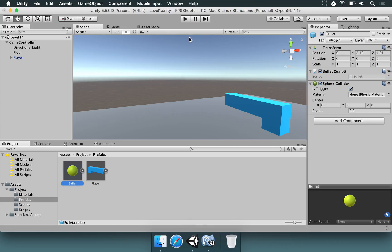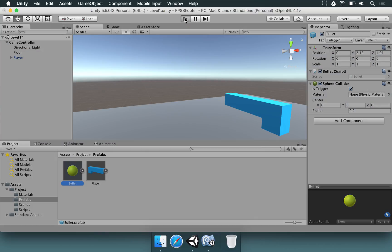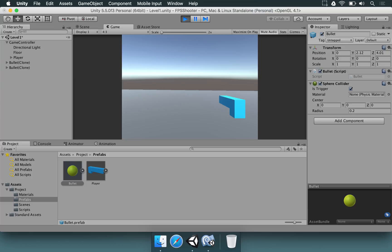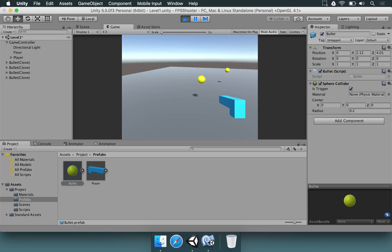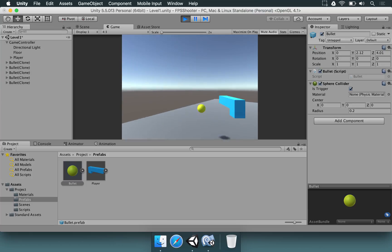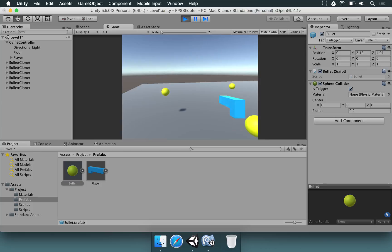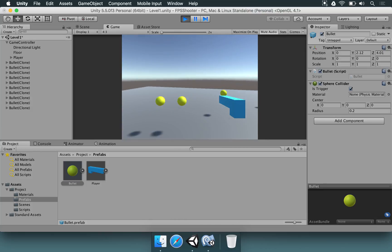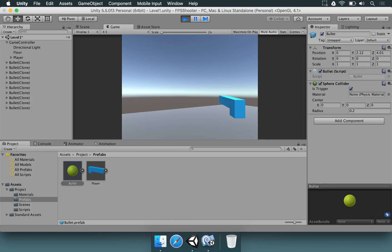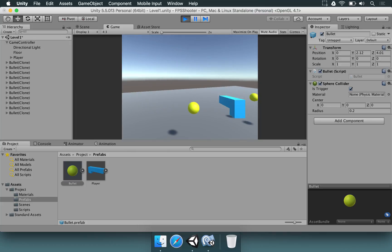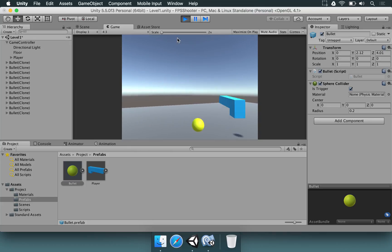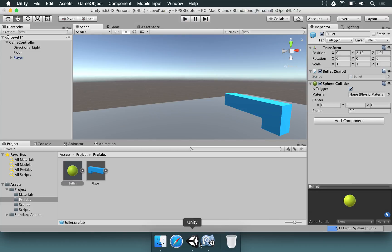Now if we save, go back, and give this a try by pressing play — if we click, the bullet is going to appear where the player is standing, which is good. However, we need to step back in order to be able to see the bullet. So that's something we have to adjust as well. One thing we might want to do is make it spawn right in front of the player.